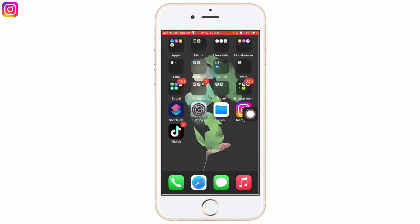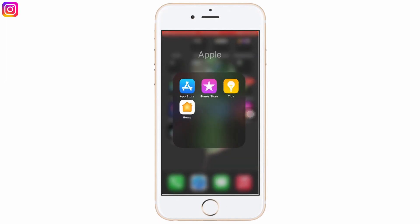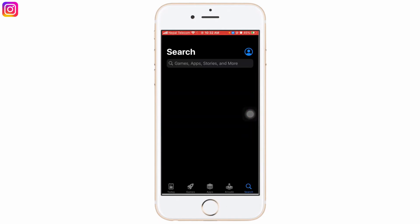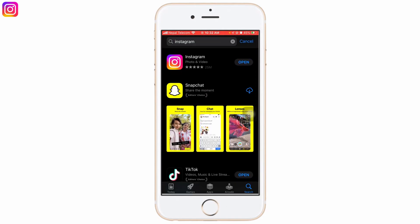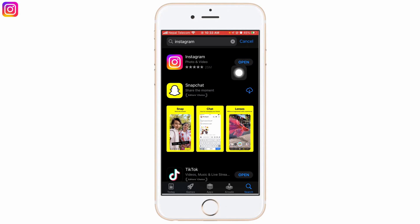Next thing that I'd like to recommend for you to do is just update the app. So in order to update the app, go to the App Store and in the search bar, search for Instagram. Now if you have an Update button right here instead of an Open button, then simply update the app by clicking on the Update button, which will remove all the bugs and defects from the app making the app a bit better.